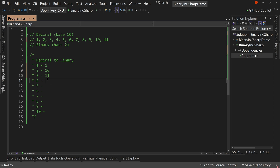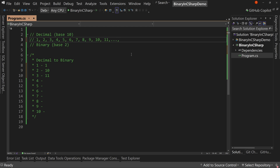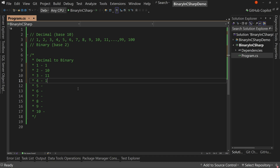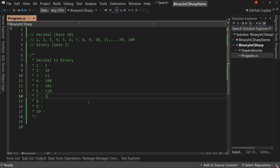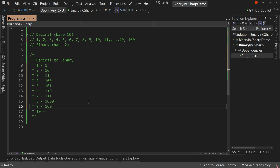What about 4? We don't have an open number, so we shift everything over to the next place — just like going from 99 to 100, we zero out the previous places and put 1, 0, 0. So 4 is 1, 0, 0 in binary. Then 1, 0, 1 is 5. 1, 1, 0 is 6. 1, 1, 1 is 7. Shifting over again, 1, 0, 0, 0 is 8. 1, 0, 0, 1 is 9. And 1, 0, 1, 0 is 10.